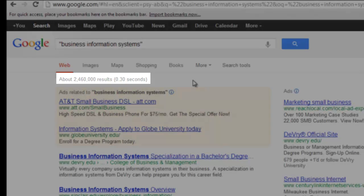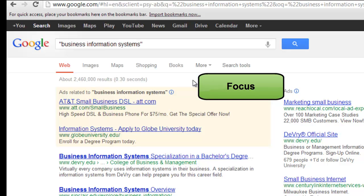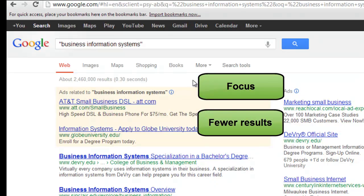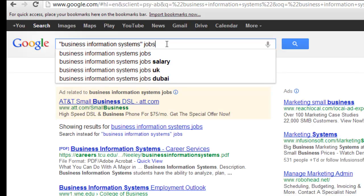This is still a lot of results, but it is important to remember that enclosing a phrase in quotation marks is a helpful way to focus your search and get fewer results. A good way to focus your results even more would be to add a keyword or two.